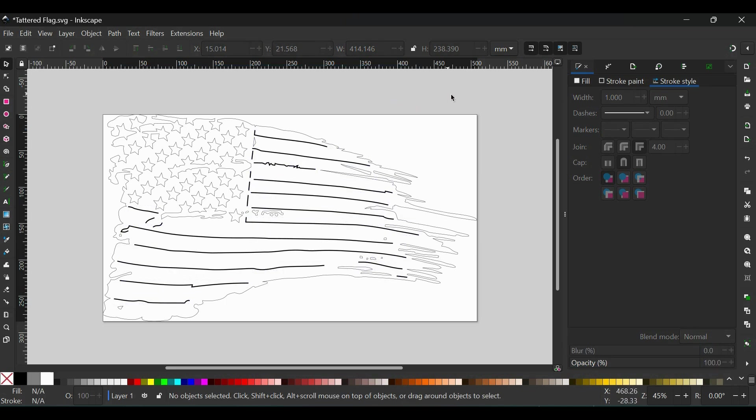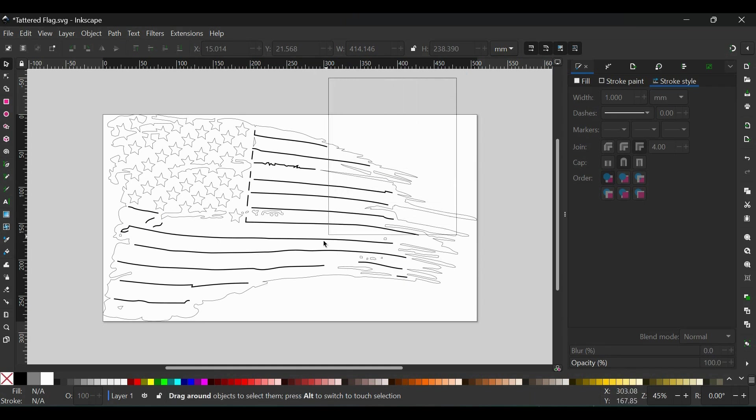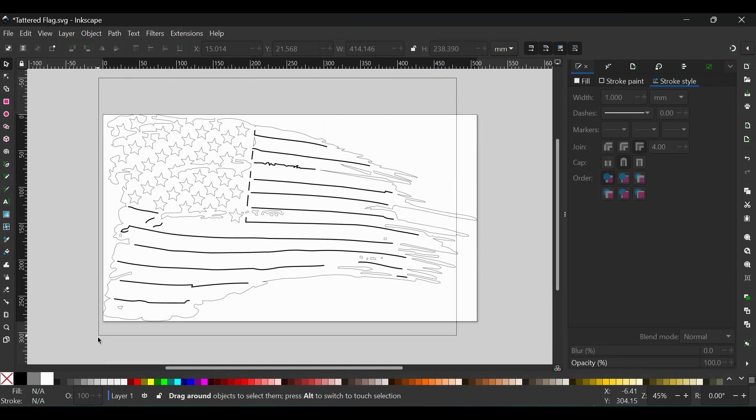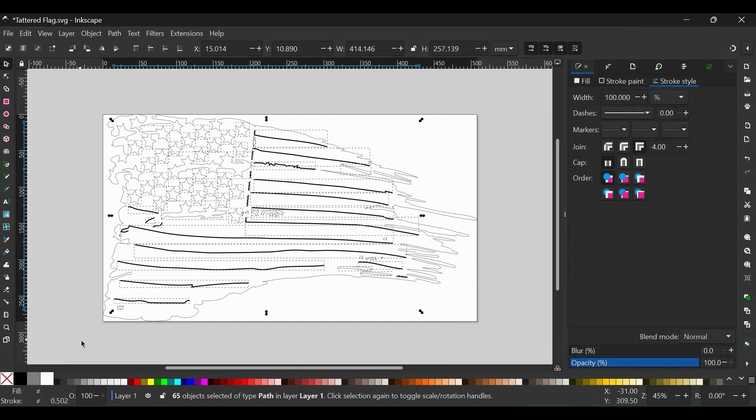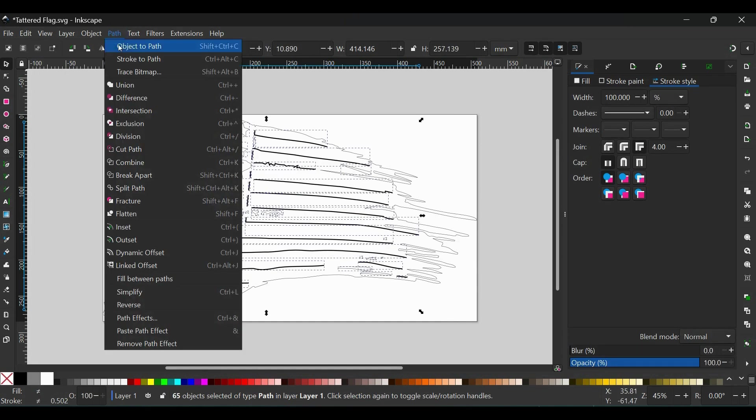Now the next thing you're going to do is I'm going to want to put this file back together as one path. So I can click up here and drag a box around everything except for the outside contour. I want to select all of the inside paths. Now they're all selected. Now I can go Path, Union, and that's joined all those as one single path.